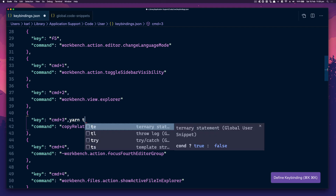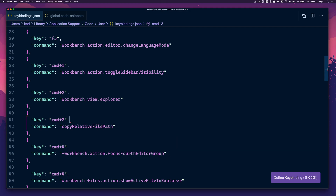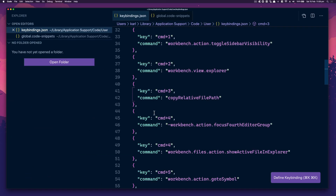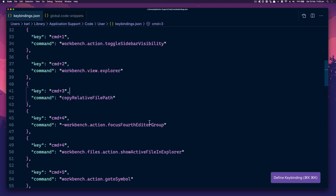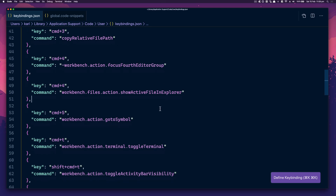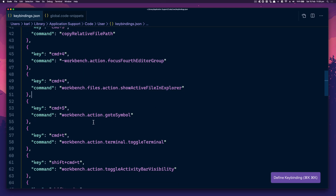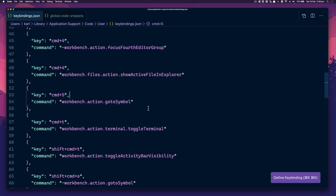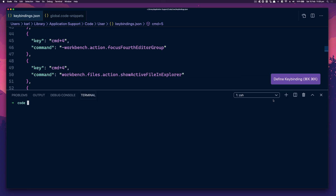I generally just do 'yarn test' and then run that one specific test, which is nice. Command 4 gives you the focus editor group. Command 5 is go to symbol, so you can navigate through depending on what file you're in — it'll give you all the symbols or method names. Command T to toggle the terminal — that's really nice, even though my Mac is quite slow.